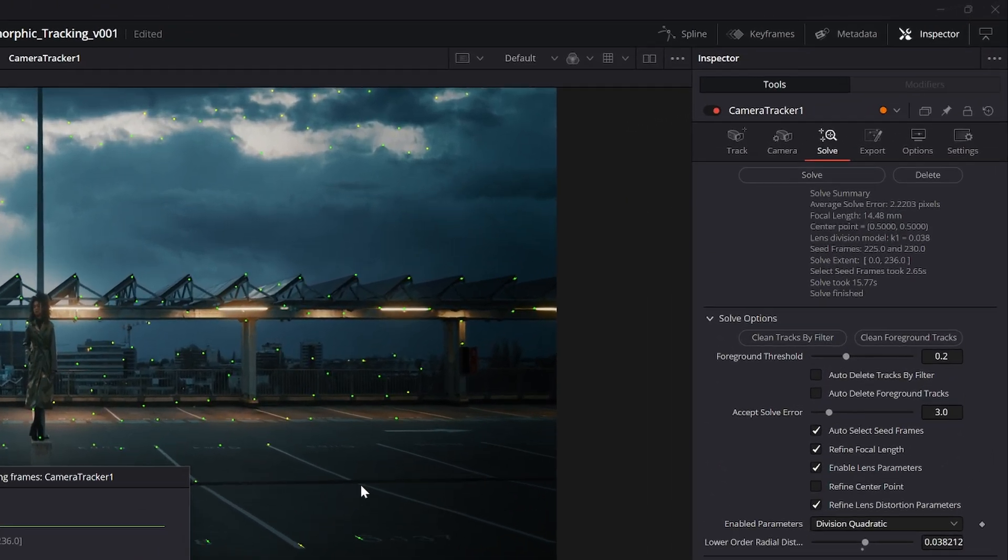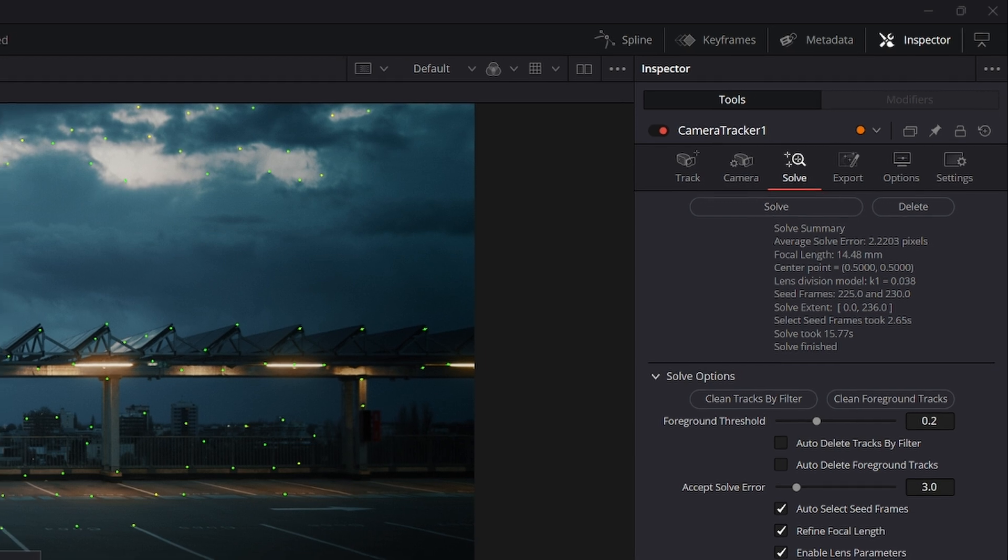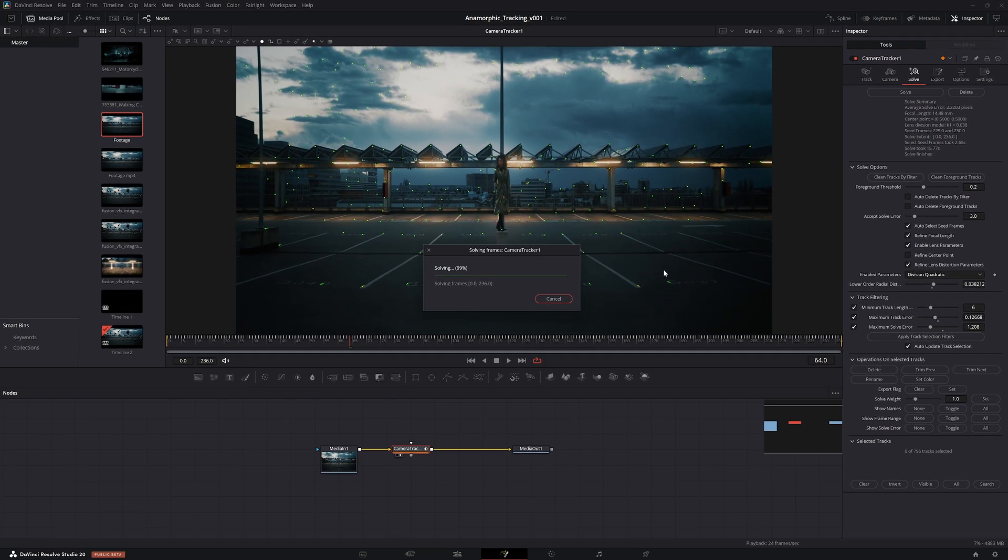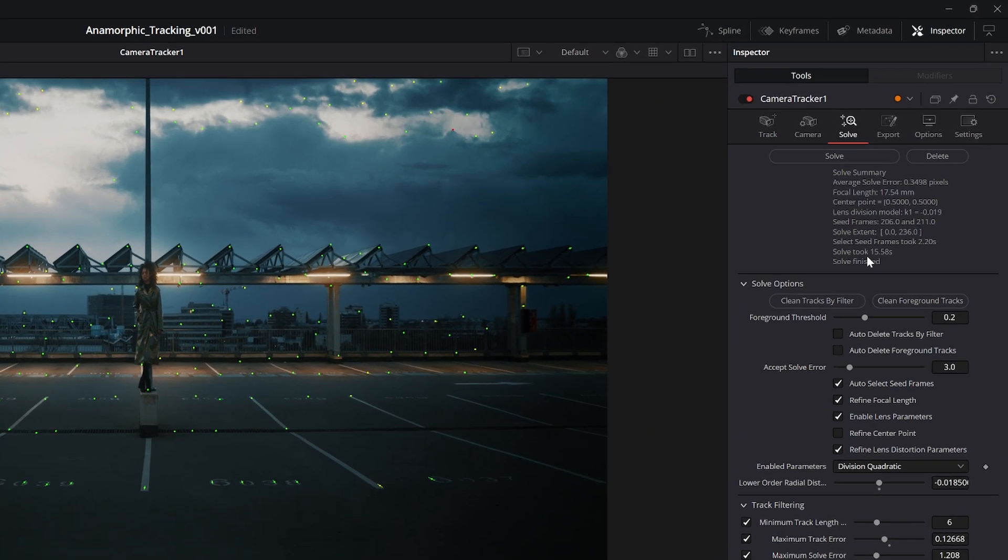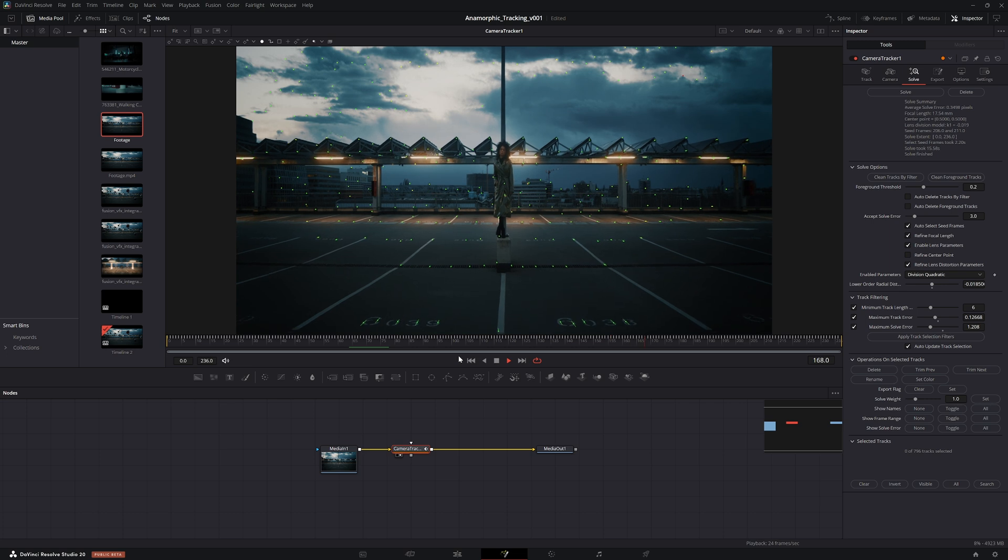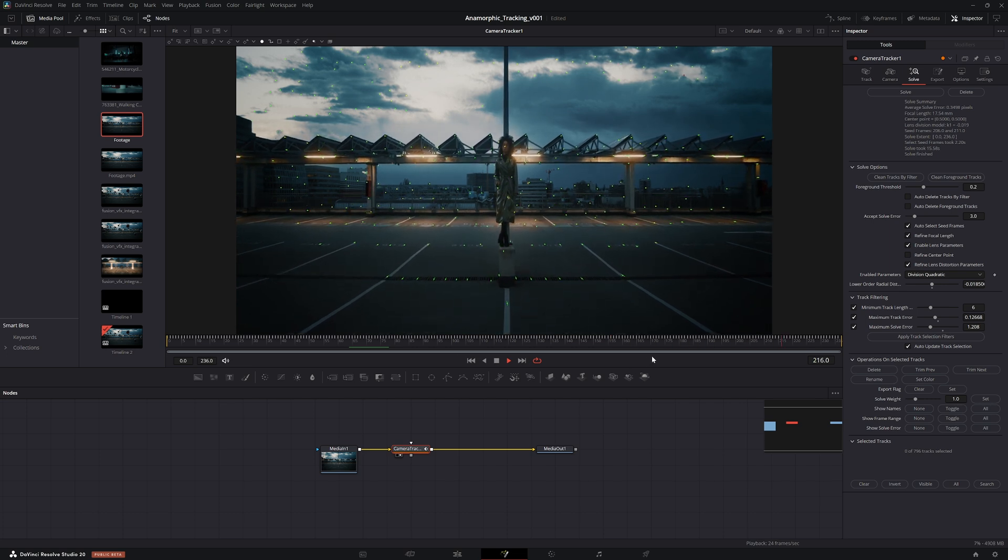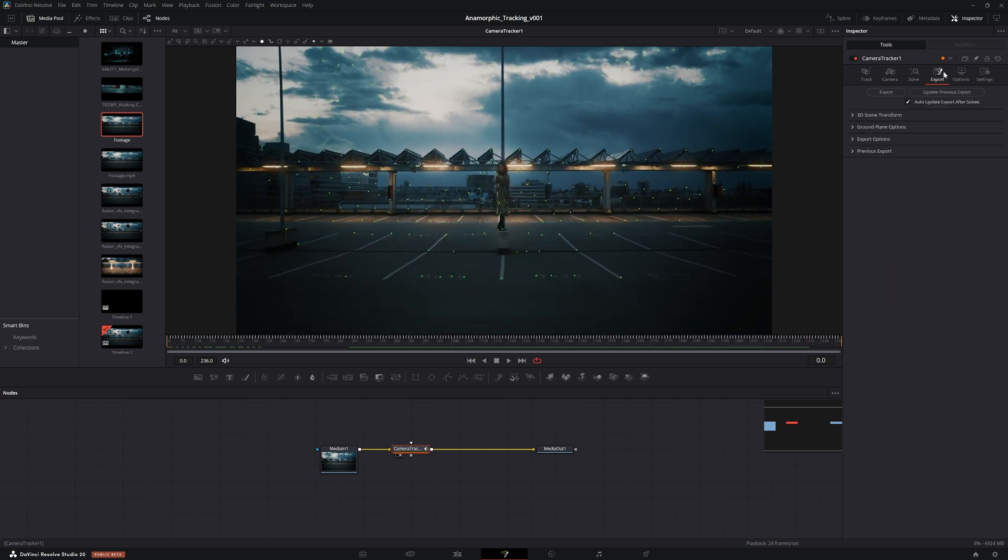Sometimes you'll find that removing tracks will actually increase the average solve error. When that happens, you can either retrack or just delete a few more and try again. See what happens - average solve error of 0.35. Let me just look through the clip real quick. Yeah, I mean that looks okay.